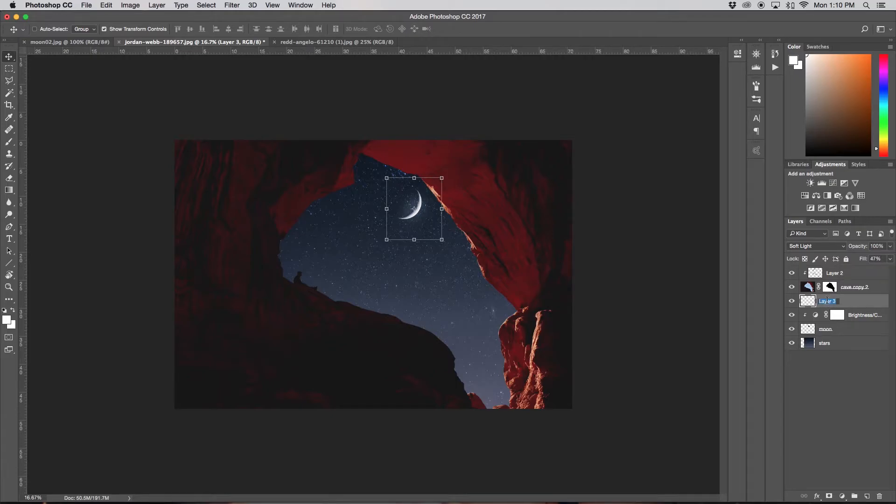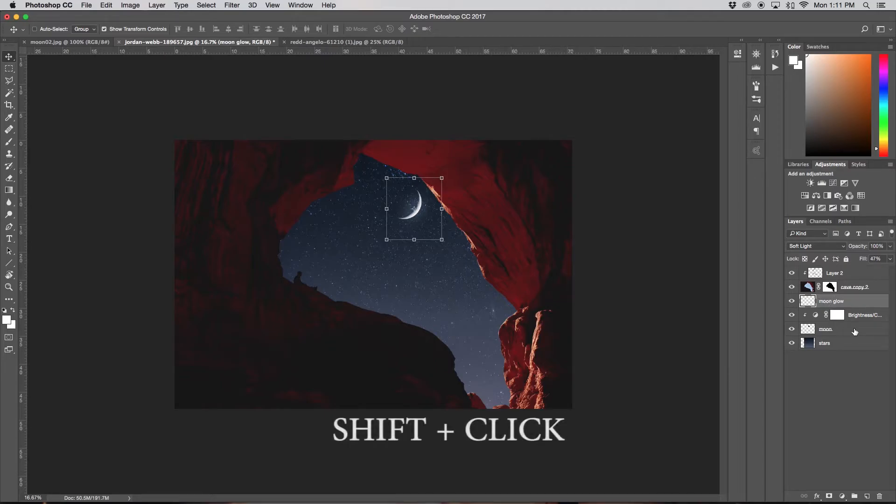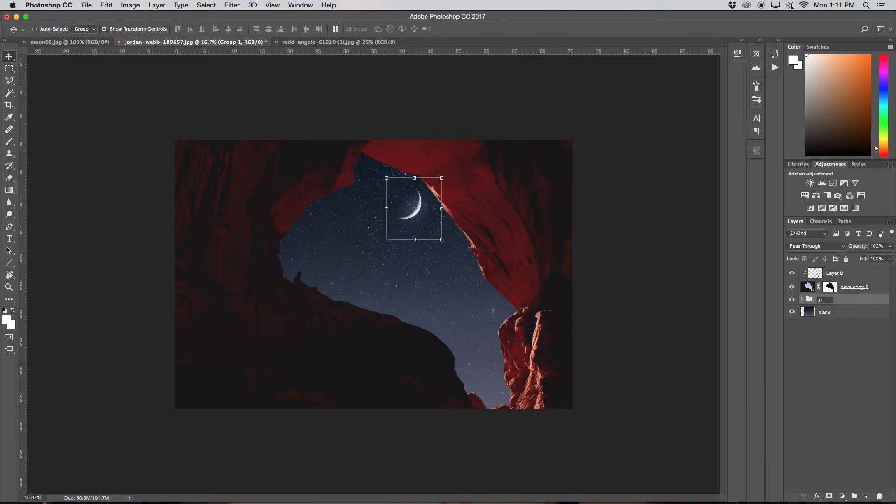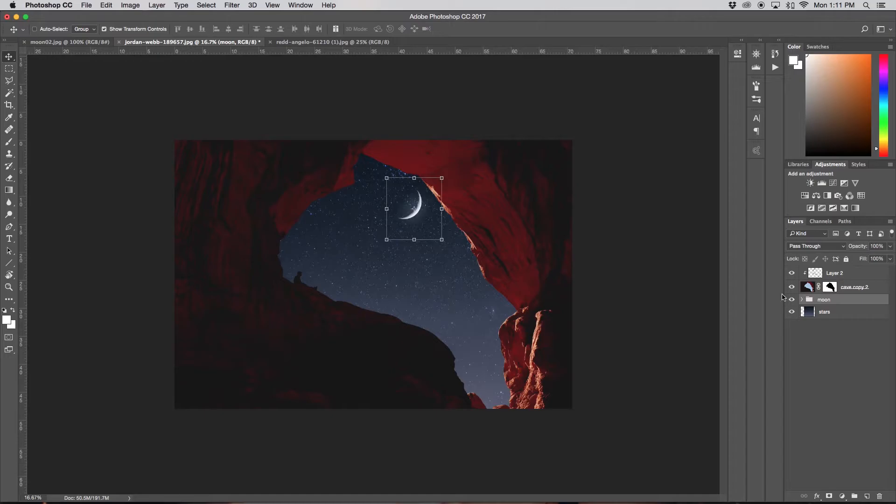Now I'm just going to rename this layer to Moon Glow. And now I'm just going to hold Shift, select all of them, press Command G and group them all, and I'm just going to rename it to Moon. Great. So now all those layers involving the moon are all in one little group.